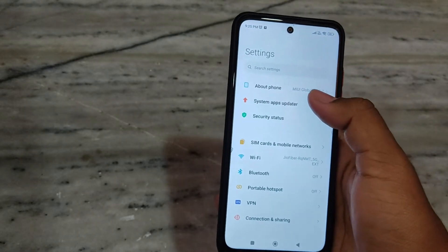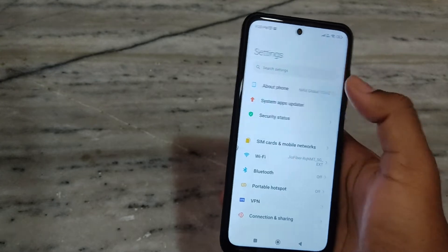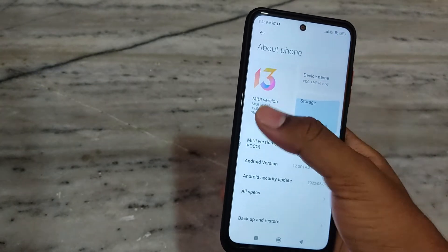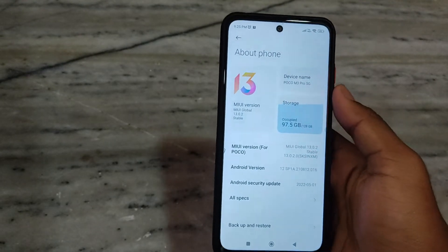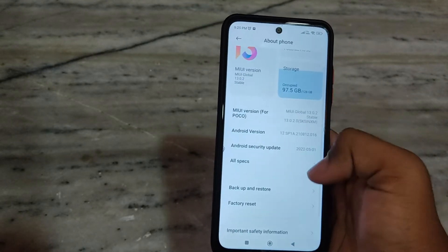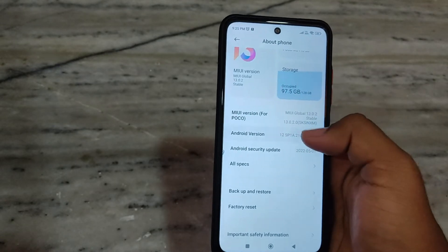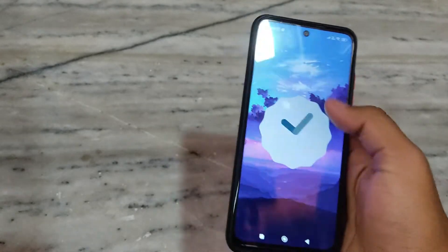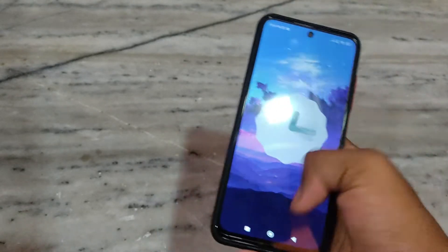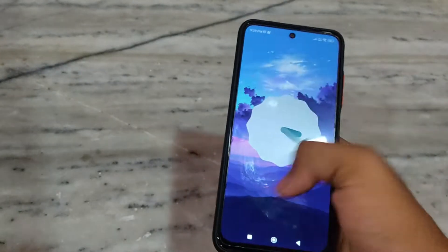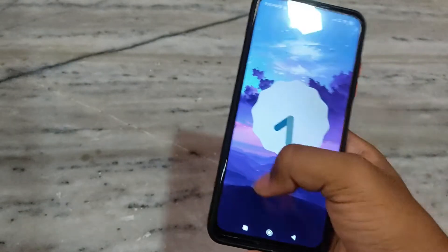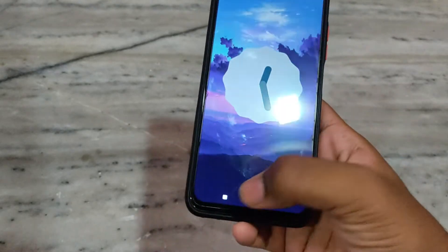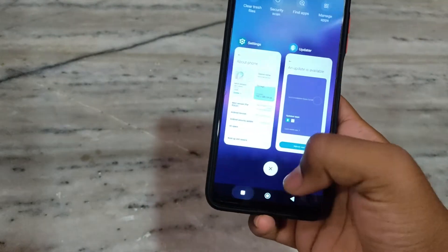Here you can see that the software or ROM which has been installed is MIUI 13.0.2, and it is based on Android 12, as you can see here.